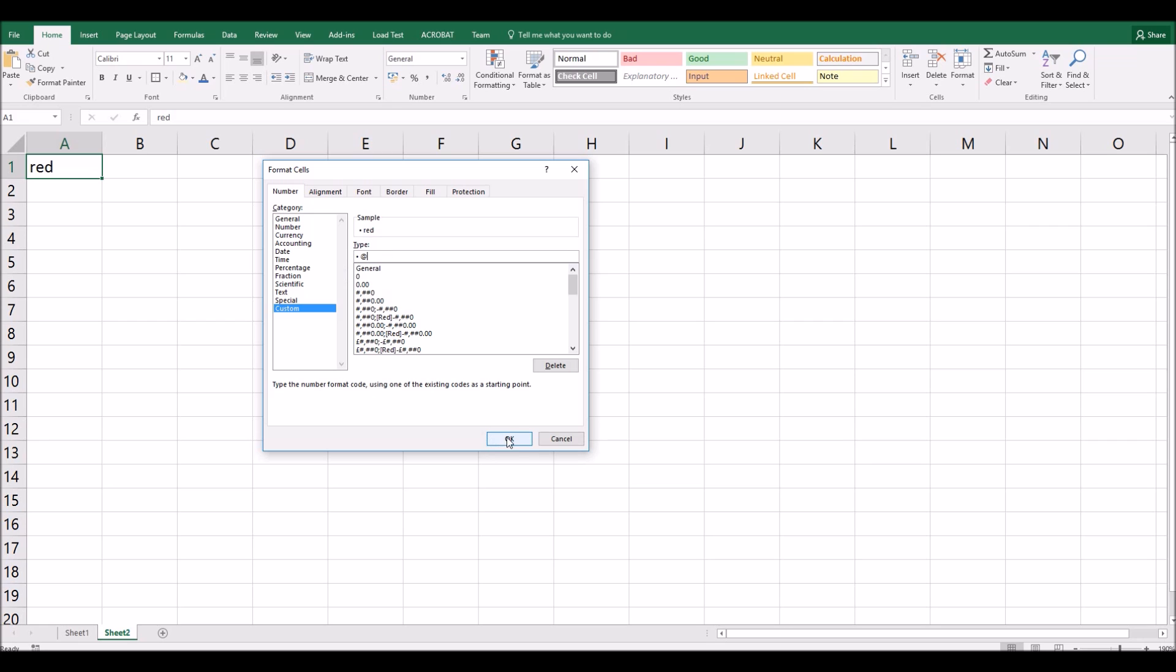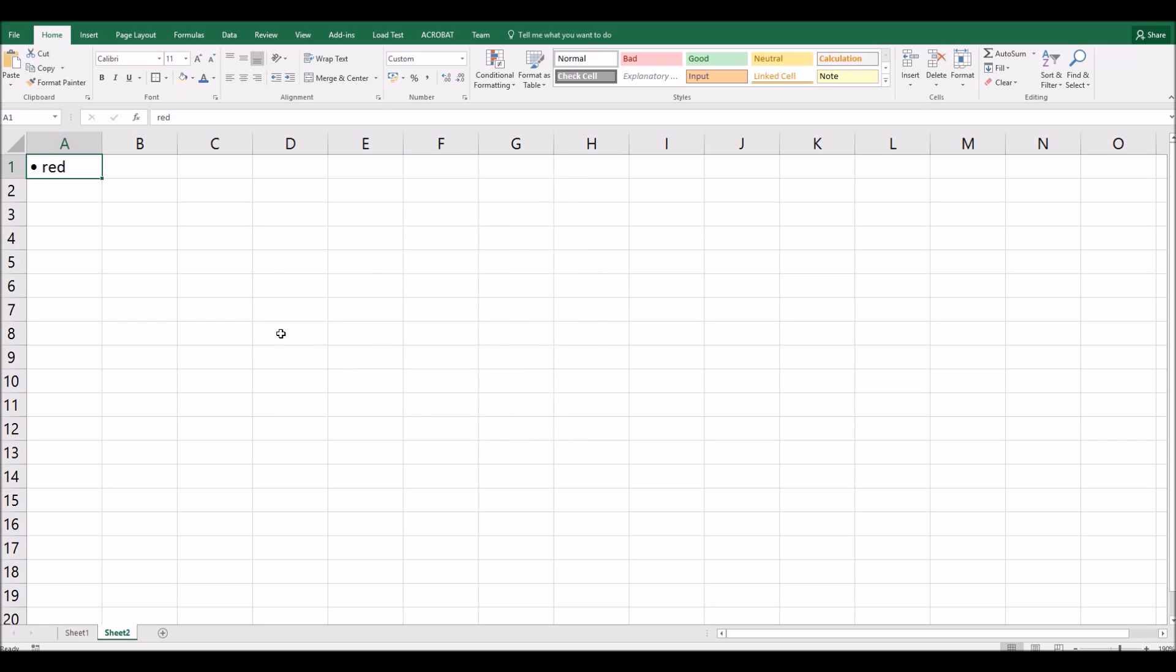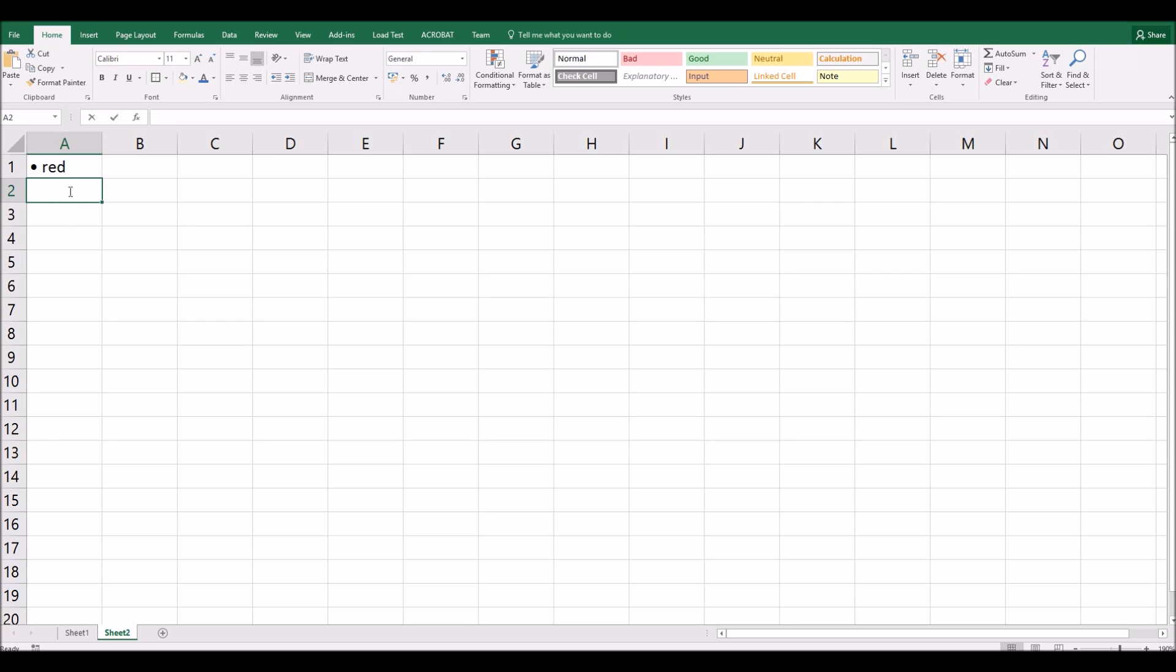If I click OK, you'll see that the first item in my bullet list now has a bullet. What I can do is copy the format of that cell down as many cells as I would like for my list.